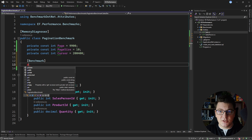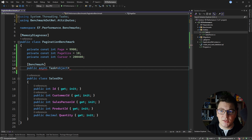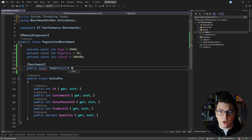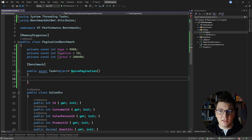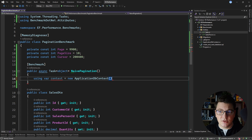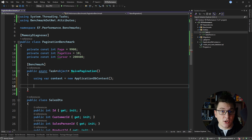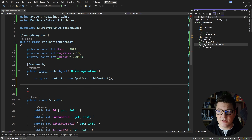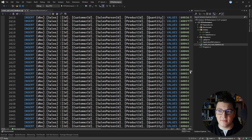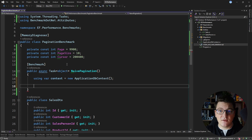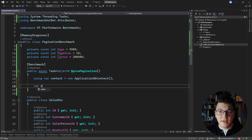So let me define my first benchmark — an asynchronous method returning an object, which is going to be a tuple containing my paged sales from the database and the total count of the available sales. I'll call this the naive pagination approach. I'm going to start by creating a new instance of my application database context, which is connecting to my SQL Server database running on my machine. The database is also seeded with some initial data, and here is a SQL script you can use if you want to create the database and seed the data.